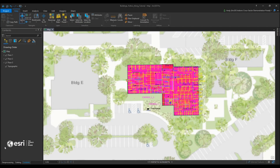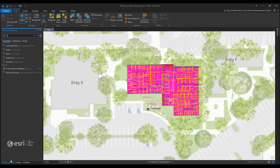Once we have set up our Indoors configuration table and have our ArcGIS Indoors information model geodatabase generated, we can use the Floor Plans to Indoors geoprocessing tool to import floor plan information for a single floor or multiple floors and buildings. Go into your geoprocessing pane and search for Plans to Indoors.